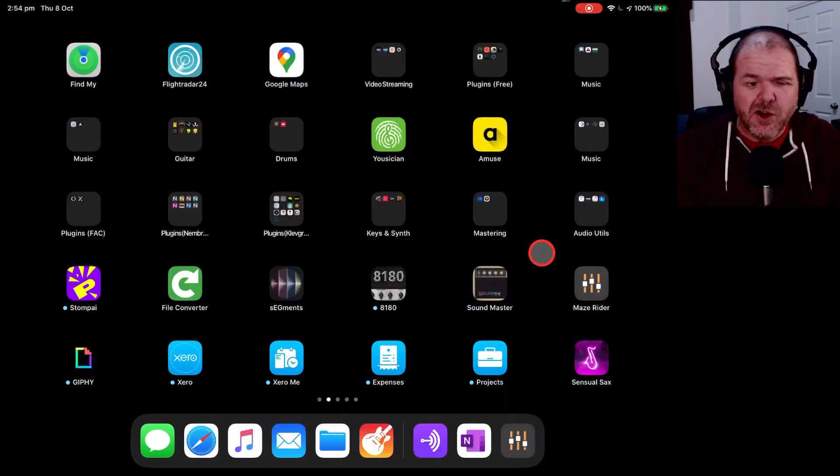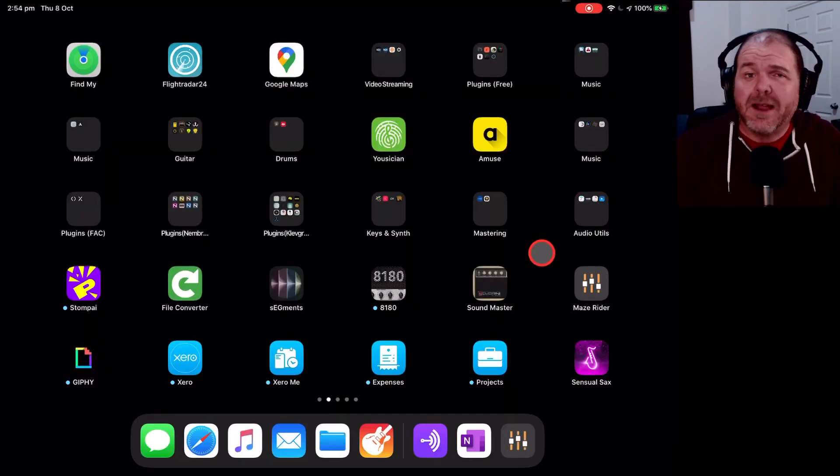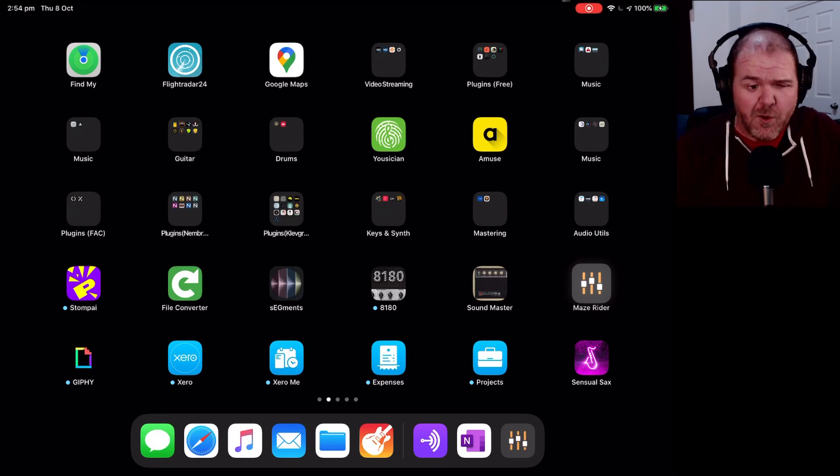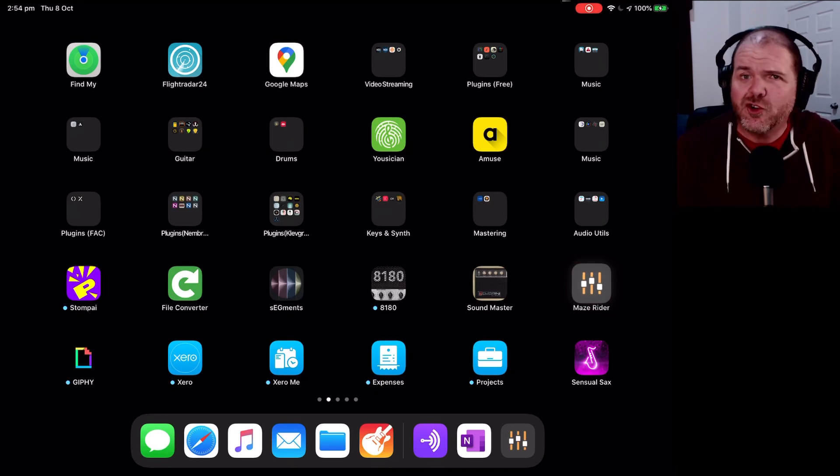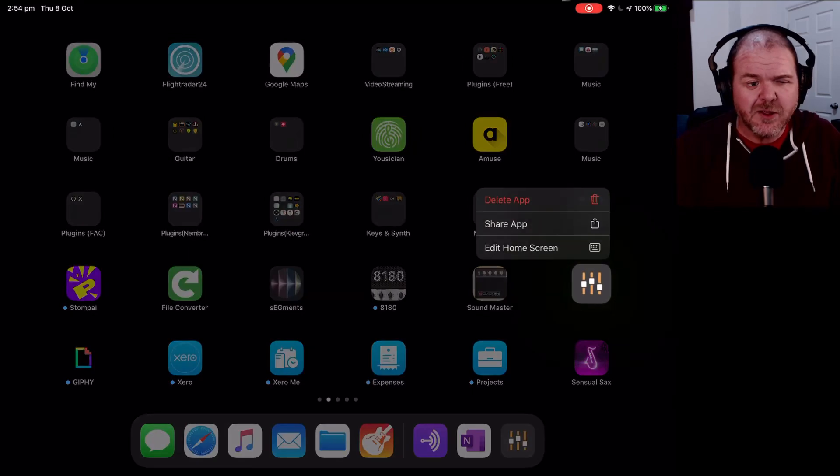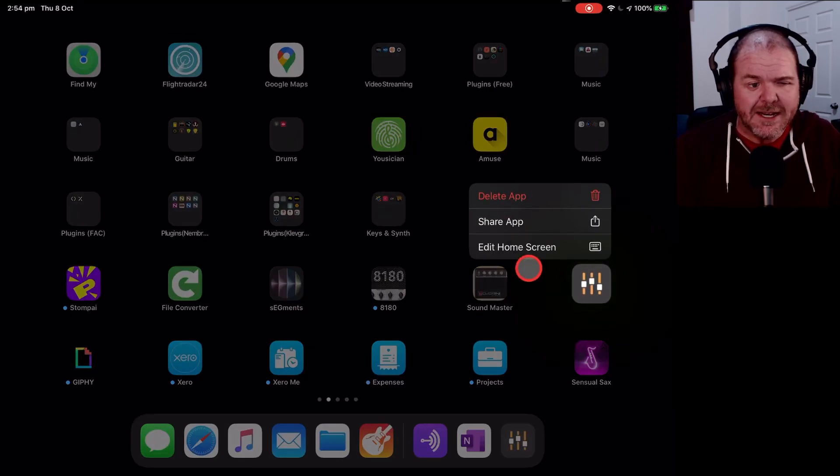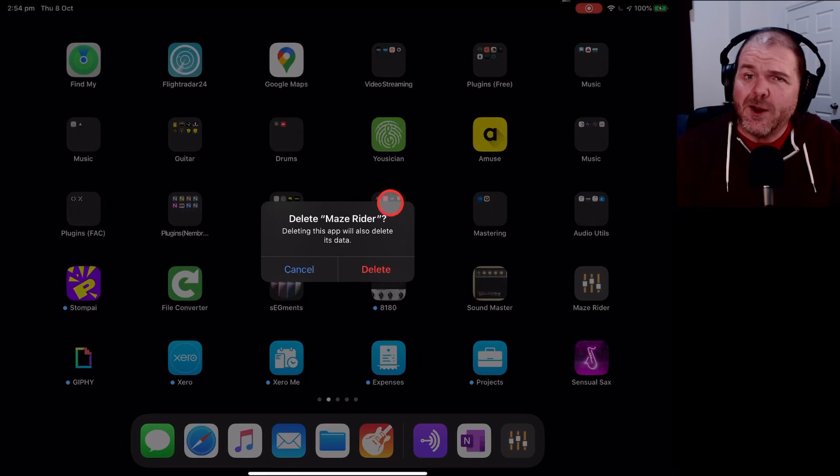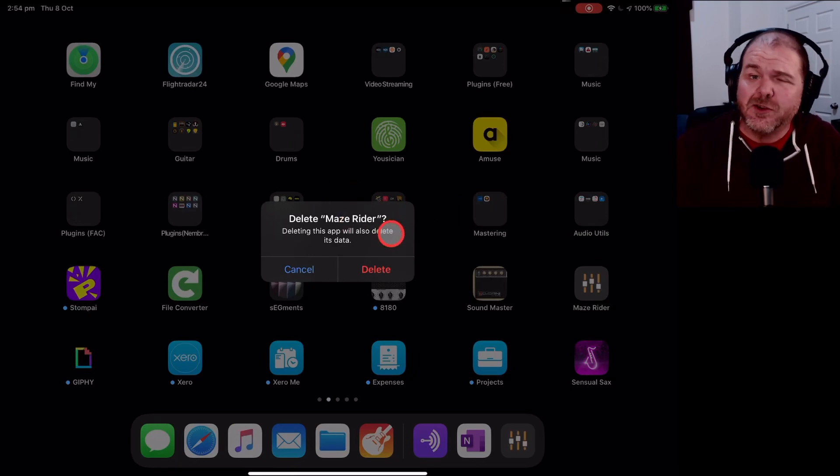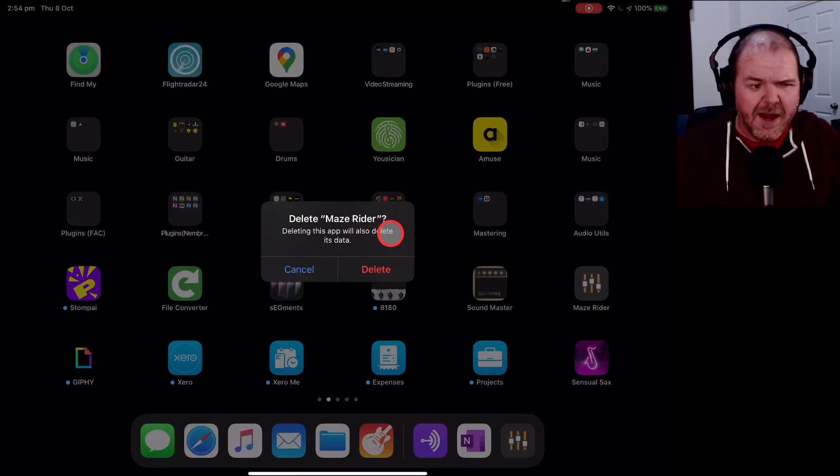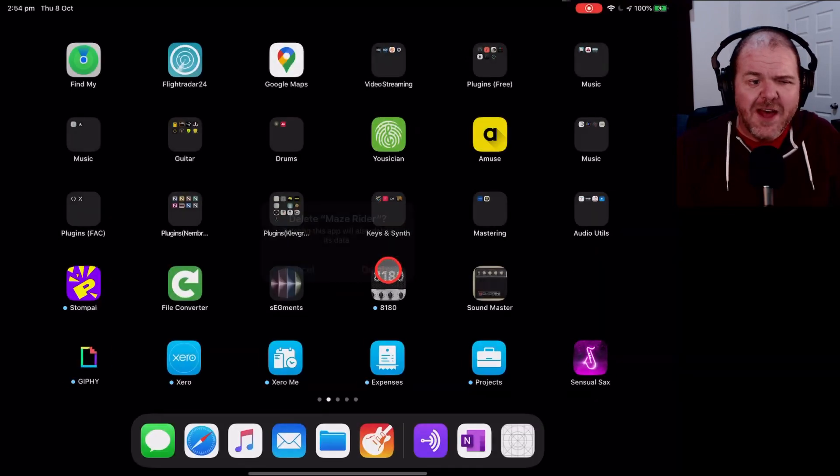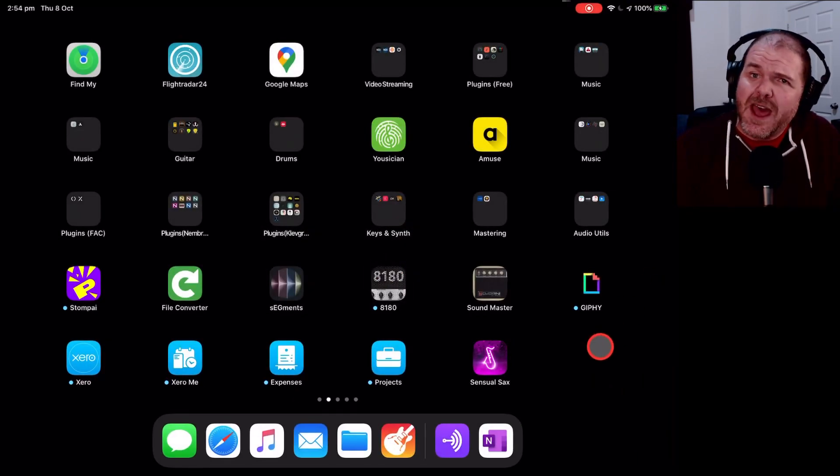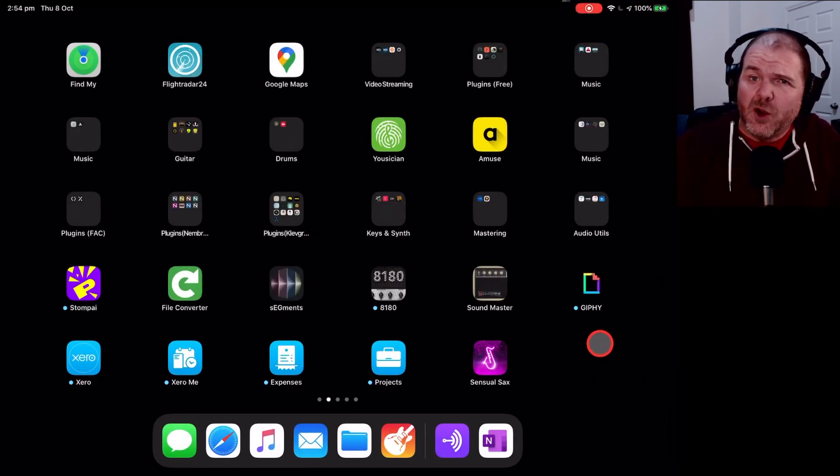Now, full disclosure, the Maze Runner plugin has never crashed on me. It's actually a very reliable plugin. But if we did want to make sure that it was working, we can tap on it and hold until it has this screen here. We can delete the app, and that will actually remove it. It will delete all of its data. So if you've got some presets and things saved in there, you may want to make note of those. We hit the Delete button. That's gone.